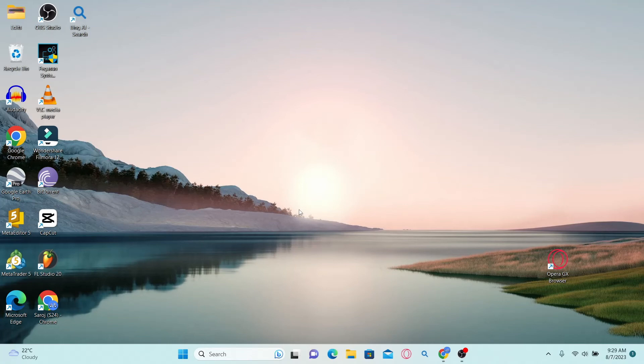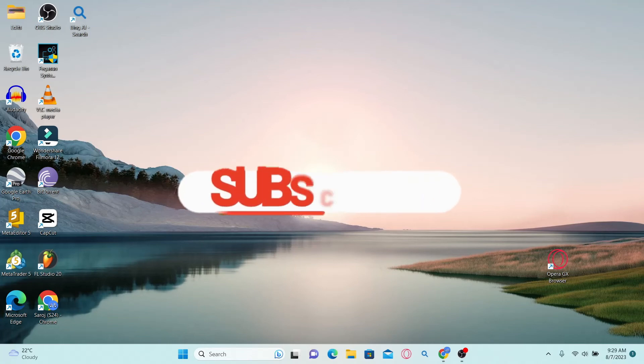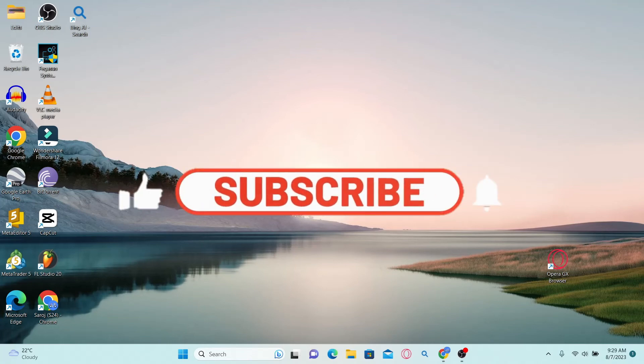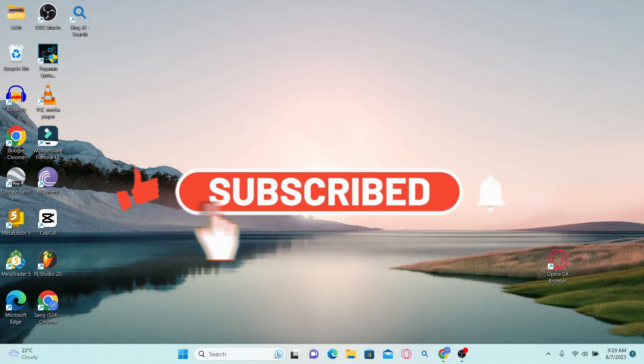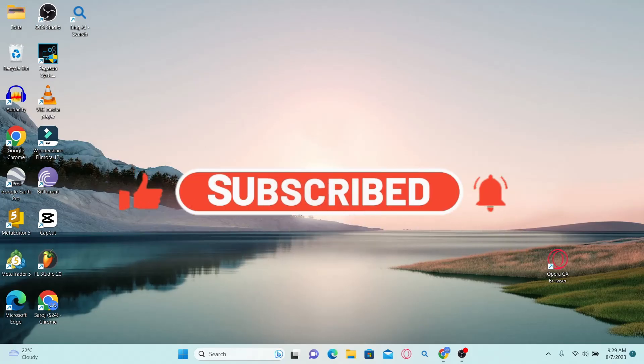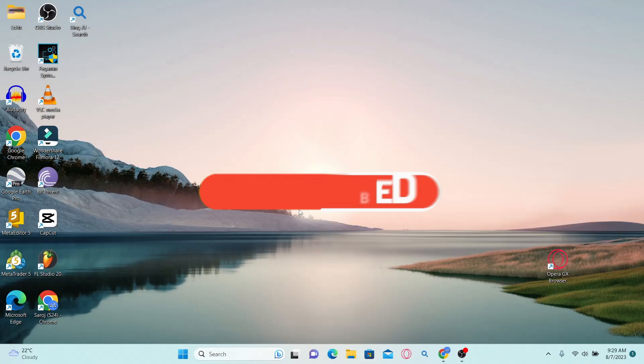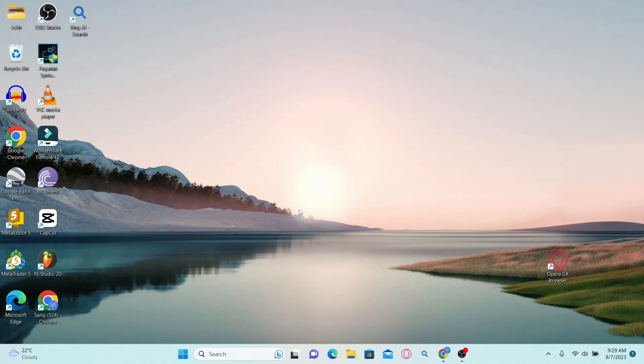If you find this video helpful, make sure you hit that like button and subscribe to our channel if you haven't done so already. Also ring that notification bell to never miss another update from us. Thank you for watching and I will see you again in the next one. See you then. Bye.